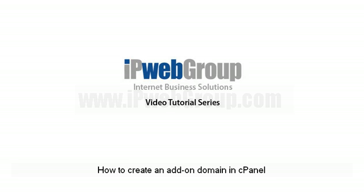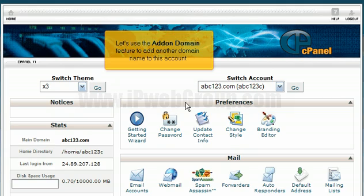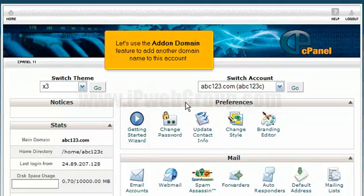How to create an add-on domain in cPanel. This demo assumes you've already logged into cPanel. Let's use the add-on domain feature to add another domain name to this account.